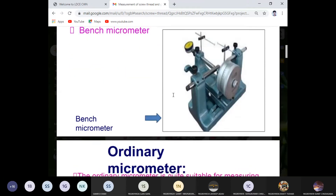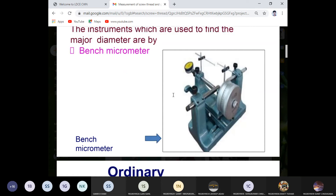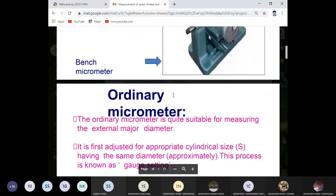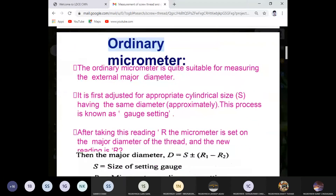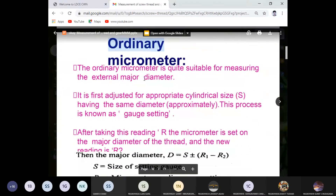An ordinary micrometer is quite suitable for measuring the external major diameter. First, adjust for an appropriate cylindrical size having the same diameter — this process is known as gauge setting. Initially we perform the gauge setting, meaning we arrange the dial to read zero. Zero setting is required initially.